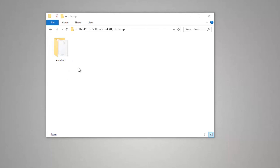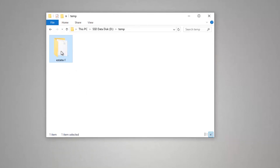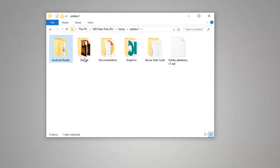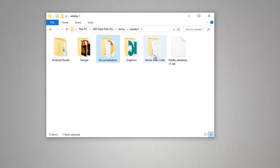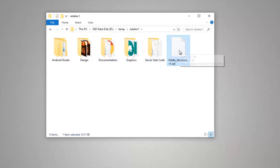So we have the file that you just purchased from CodeCanyon here — estate version 1. Here we have the code that you need to import in Android Studio later on for the Android app. We have some design files and the graphics as well. We have the documentation here, the server side code that we will be using shortly, and we have the SQL database that you need to import. So let's start with the database.